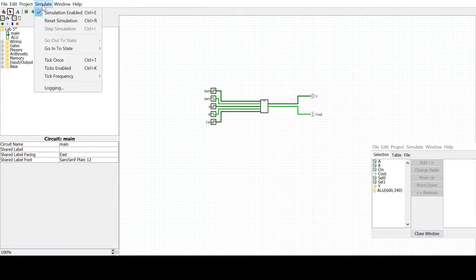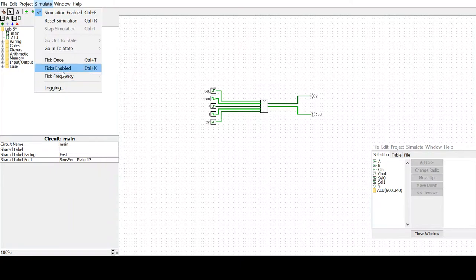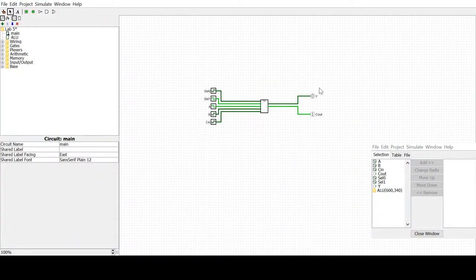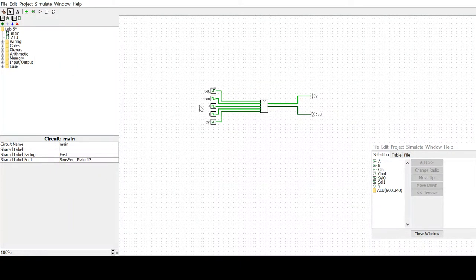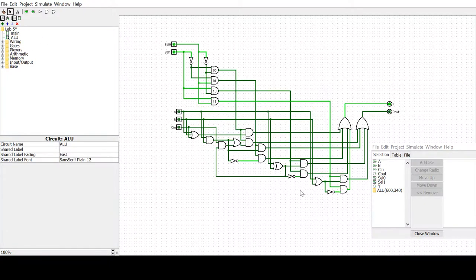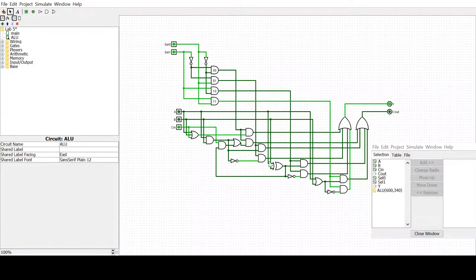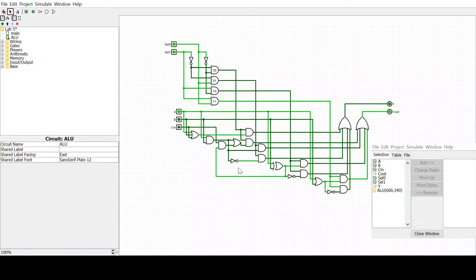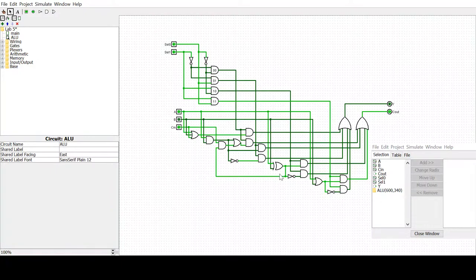If I enable the ticks, we see the outputs are changing. We can look at what's happening here with all the different logic, and that's interesting. But a more interesting thing is to look at what is actually happening in a logic table.